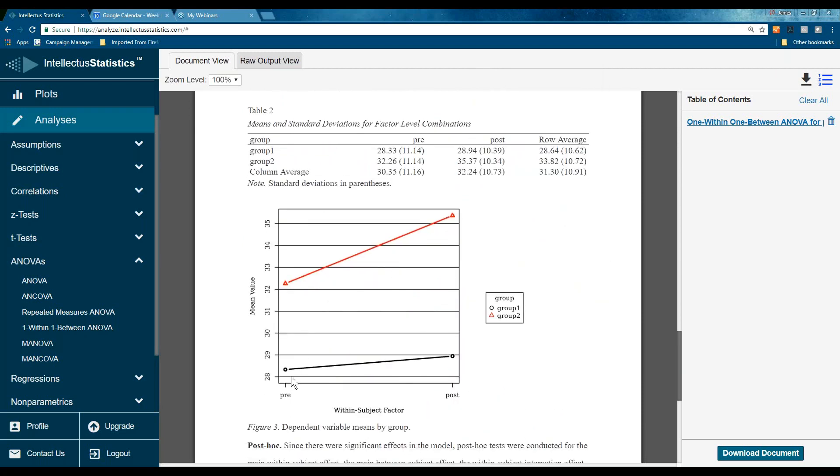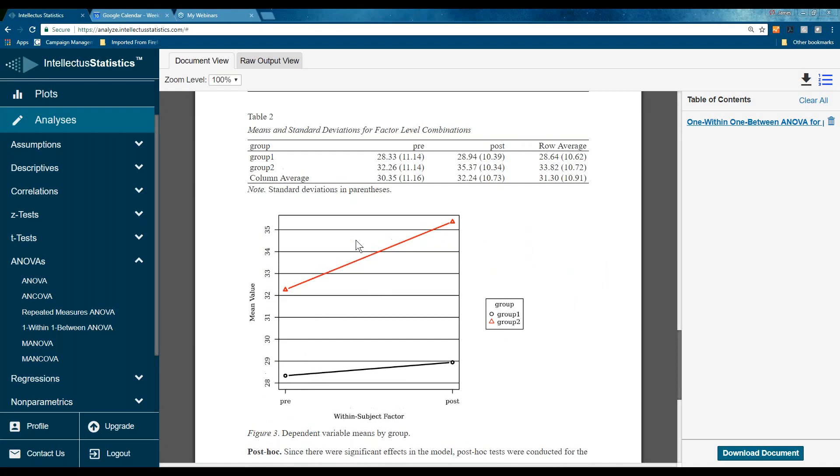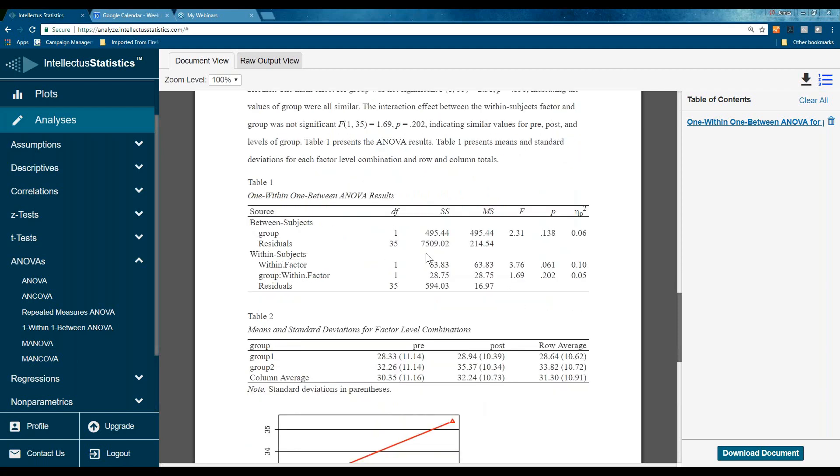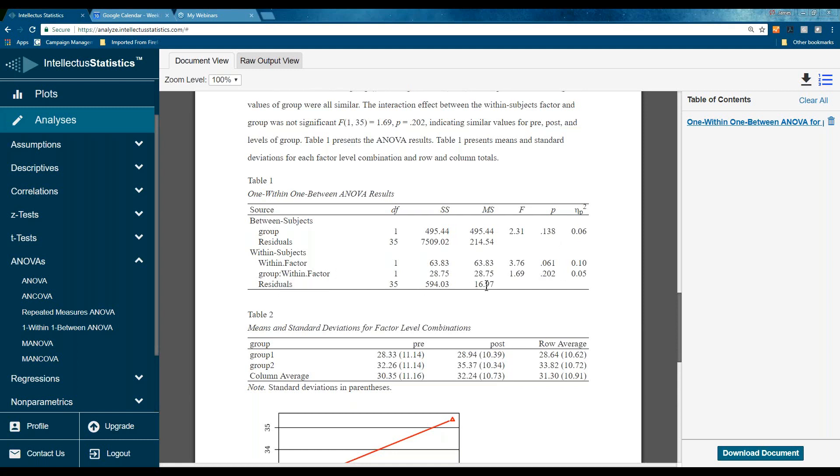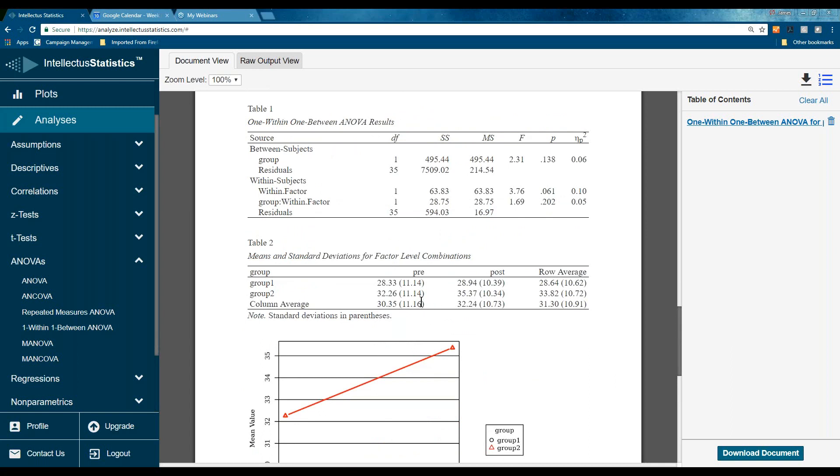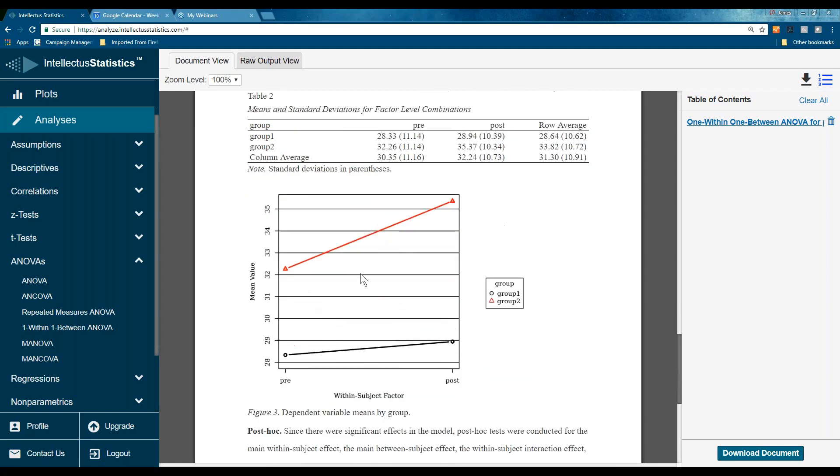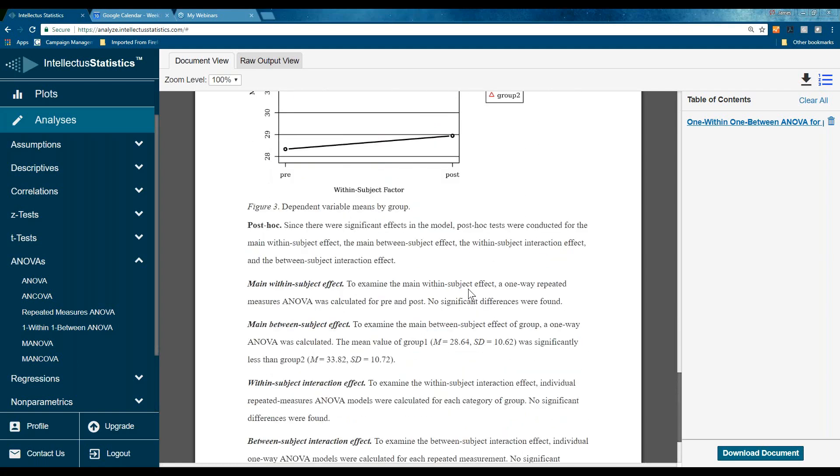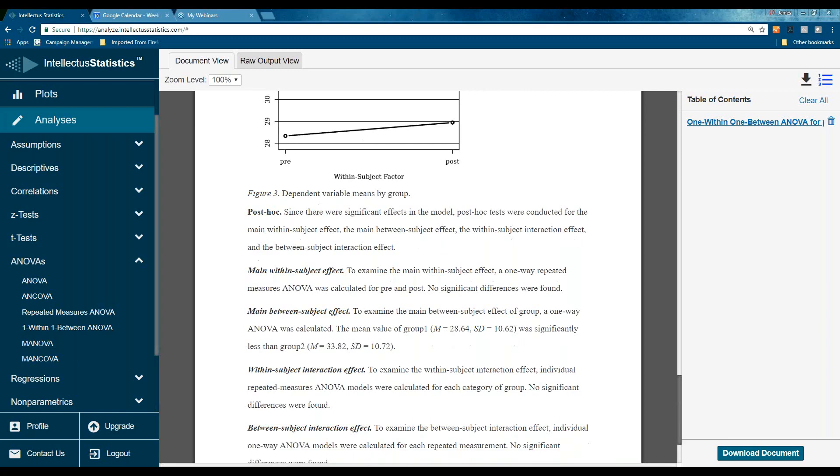And here's our group levels. So, the main effect for group, that is, the one group, their pre and post versus the other group, pre versus post, was not different. The interaction of the within factors was not significant, indicating values for pre, post, and levels of group. Here are the results. So, here's the three ANOVAs right here. Between groups, there was no difference. The within factor, it was almost different. And then this is the interaction group by the within.